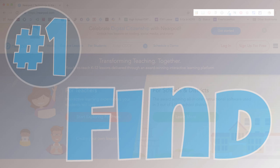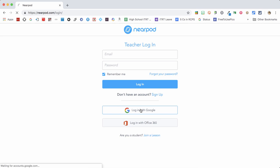Step one, find your lesson. Just go to Nearpod.com and log in using your Rockingham County login information.